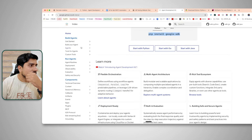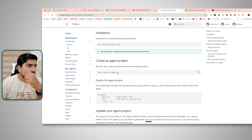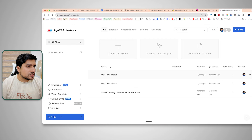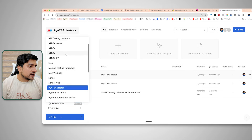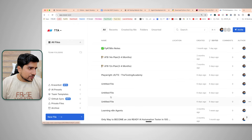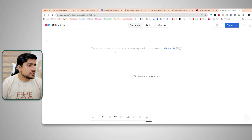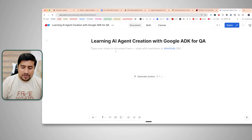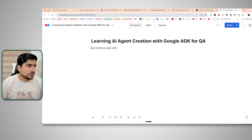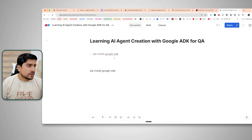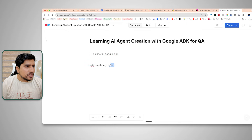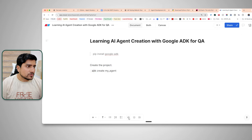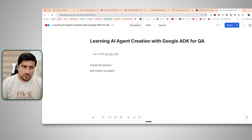From the getting started section, the key command is 'adk create agent'. I'm going to create our test plan project and name it 'test_planner_ai_agent'. The name can be anything — just remember that. Now it's asking which model, which LLM brain you want to use. We will go with Gemini, and I'll select Google AI.